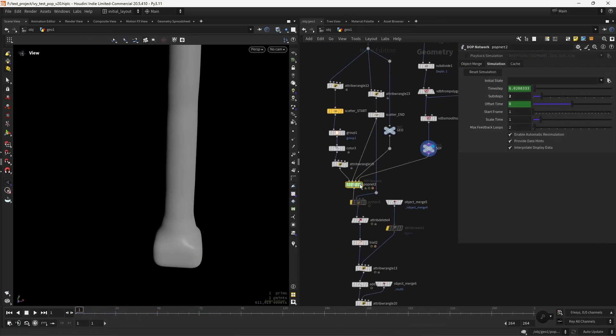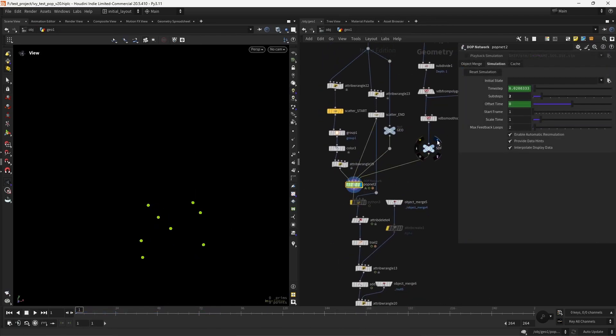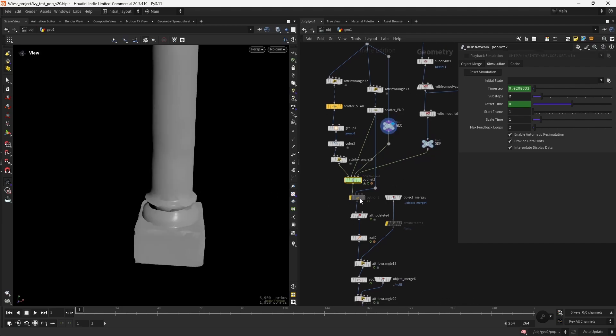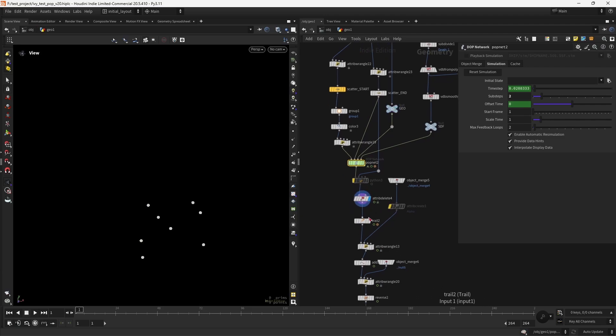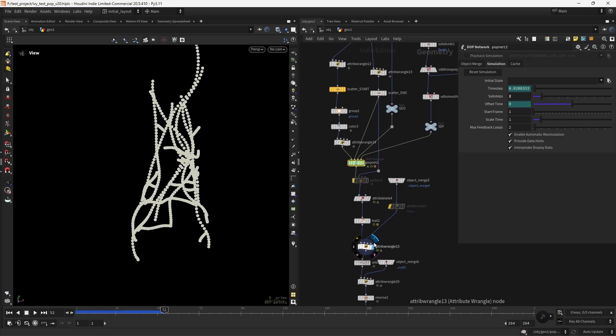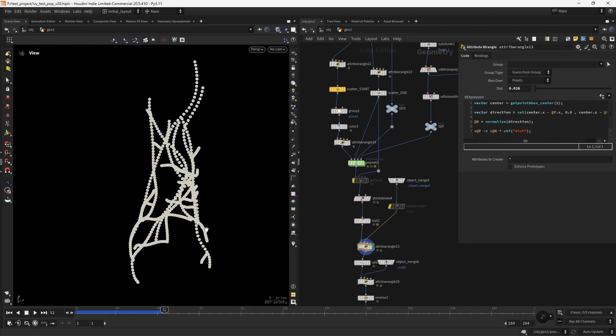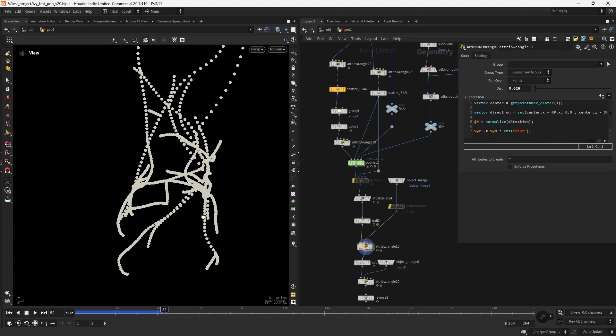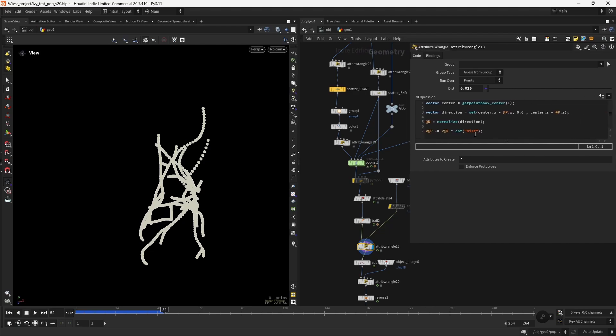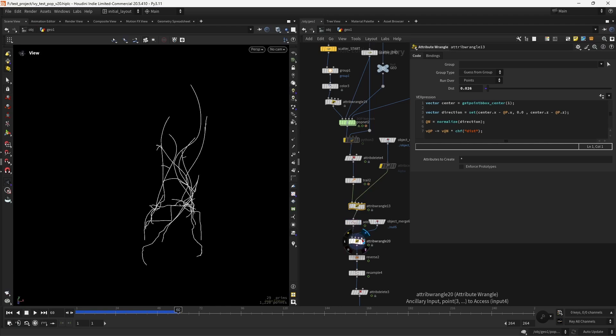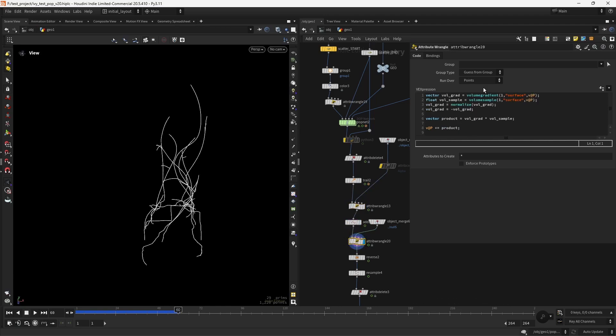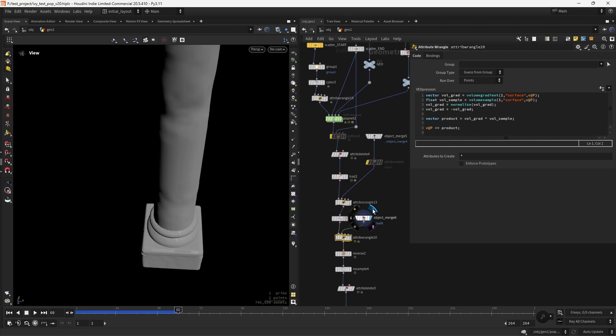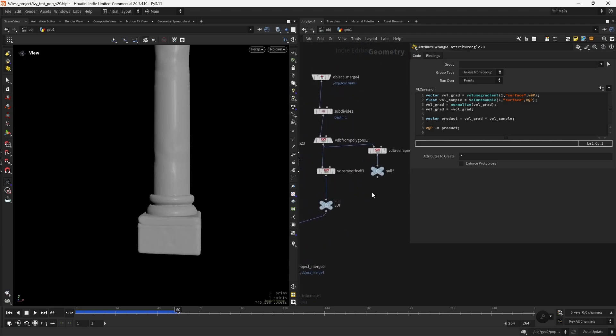So then you might ask, well, now the points will not respect the initial geometry, this concave areas and whatnot. So what we can do then after doing the trail, we can do like an exploded view on the points by moving them along the normal. And then we add the points and we can ray project again using the same logic, but this time using the original SDF.